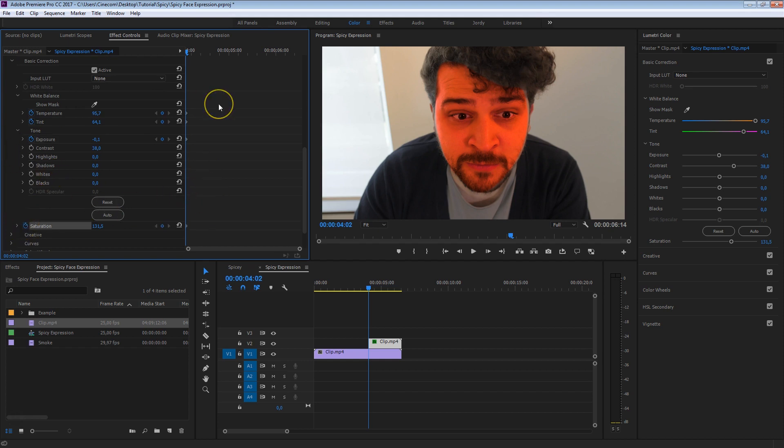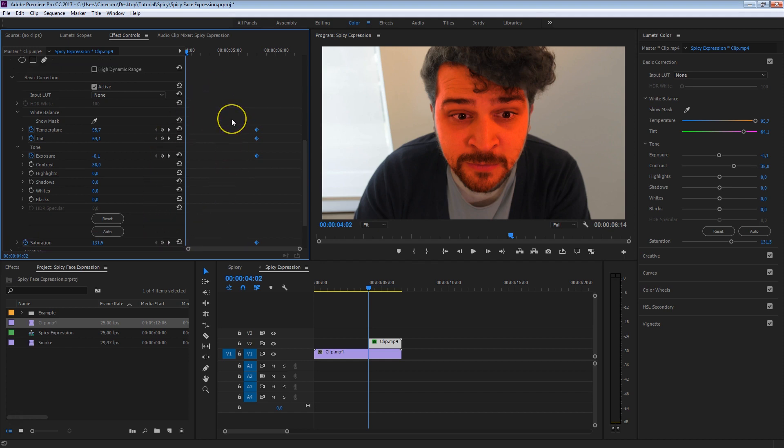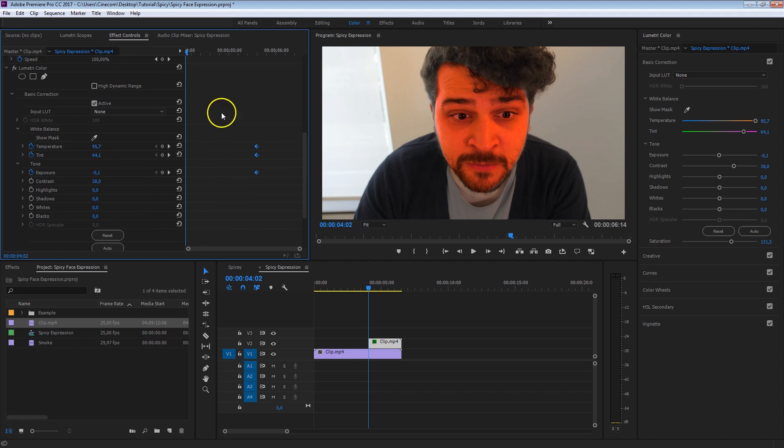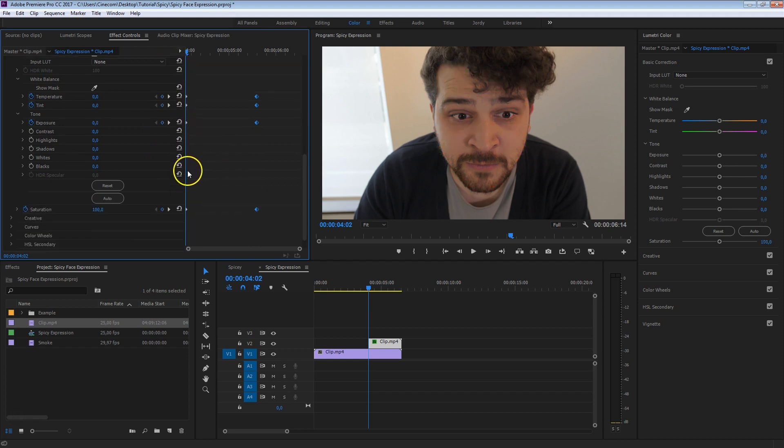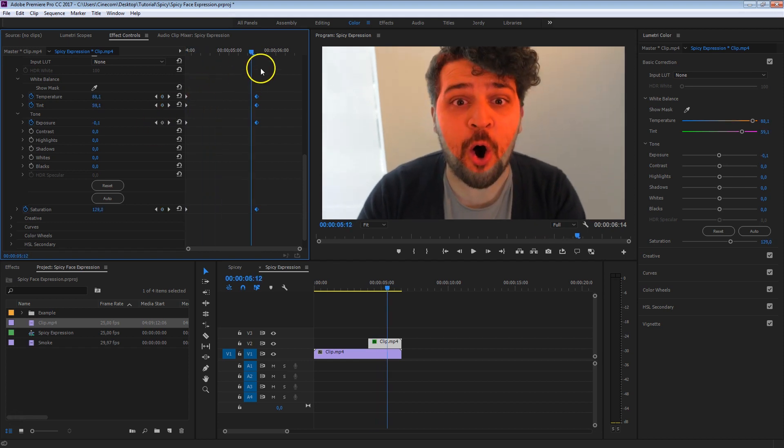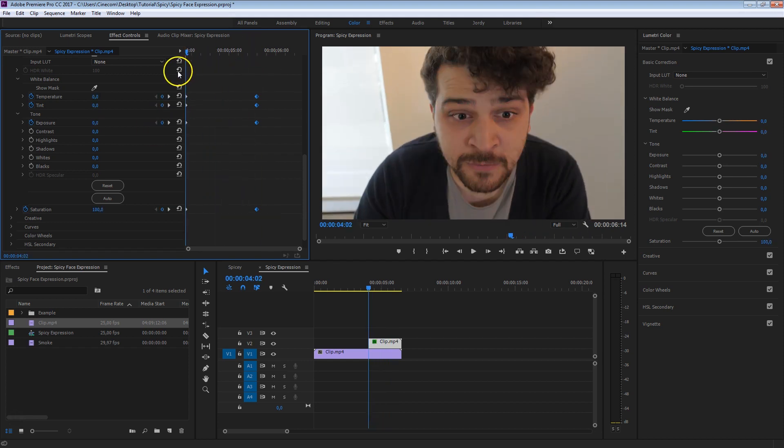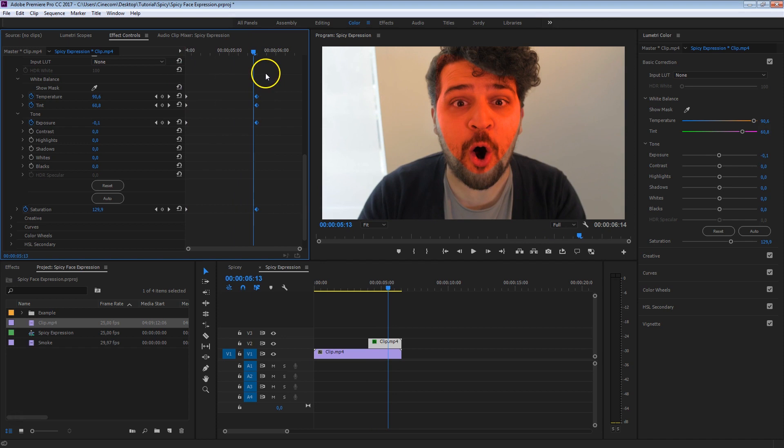And once we've created all of these keyframes, we're going to select all of them, and just move them a bit more to the right. Because these are the ending values, we're going to start by having no color correction on it, so that we can animate these colors and transition into that spicy expression. Now in order to have everything back at the default in the beginning, just reset the whole Lumetri color, and that will just create these default keyframes, as you can see. And if I'm going to play this right now, you can see that the reddish color is coming beautifully in, as Janik is making that silly move.